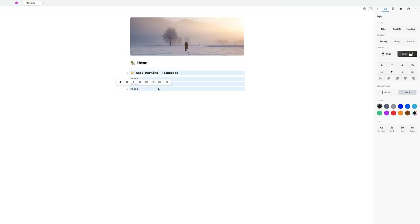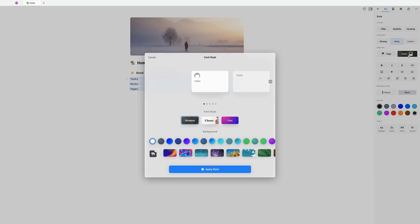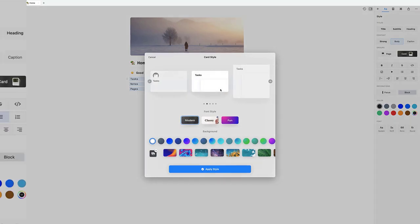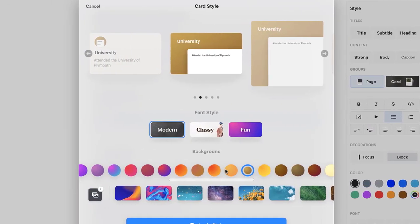Much like Notion, you can structure your account like a wiki, but you can turn elements into cards which makes this their special feature.